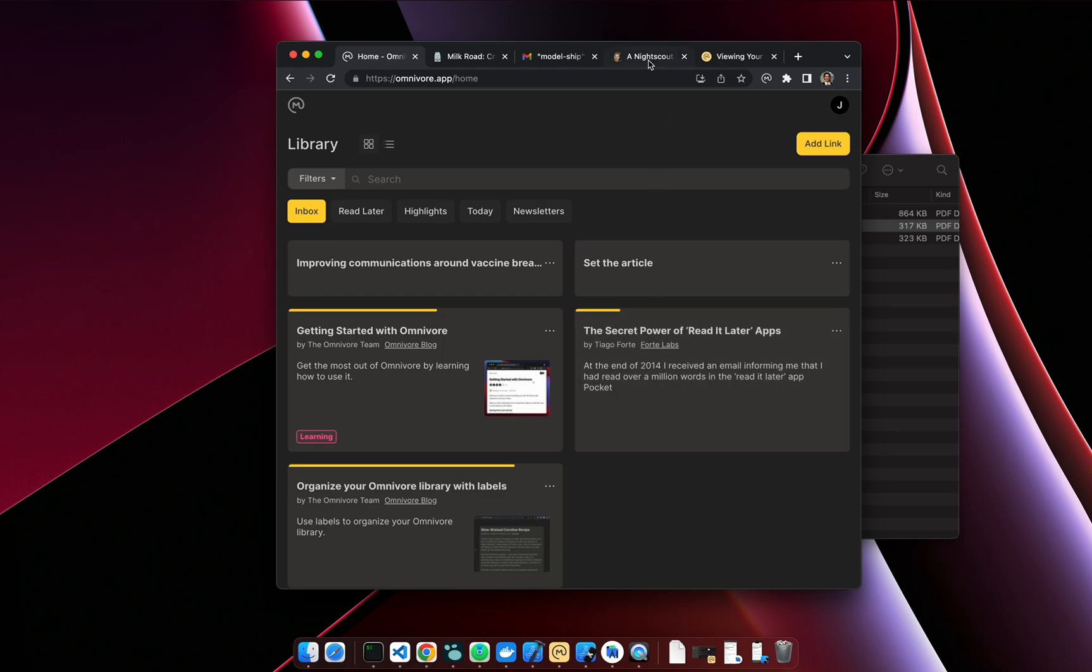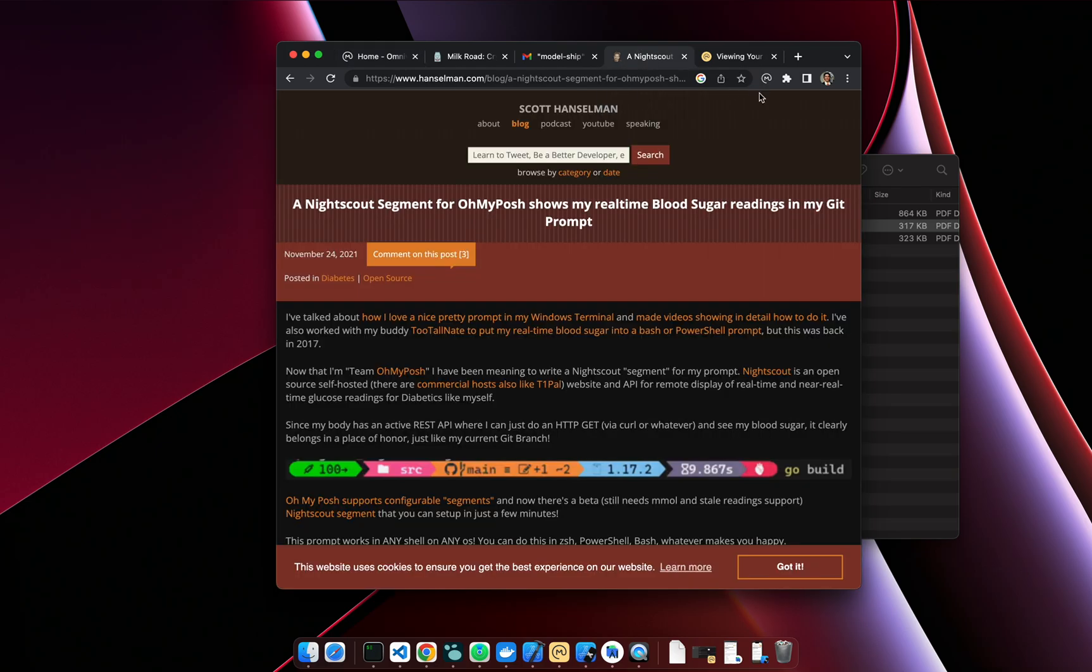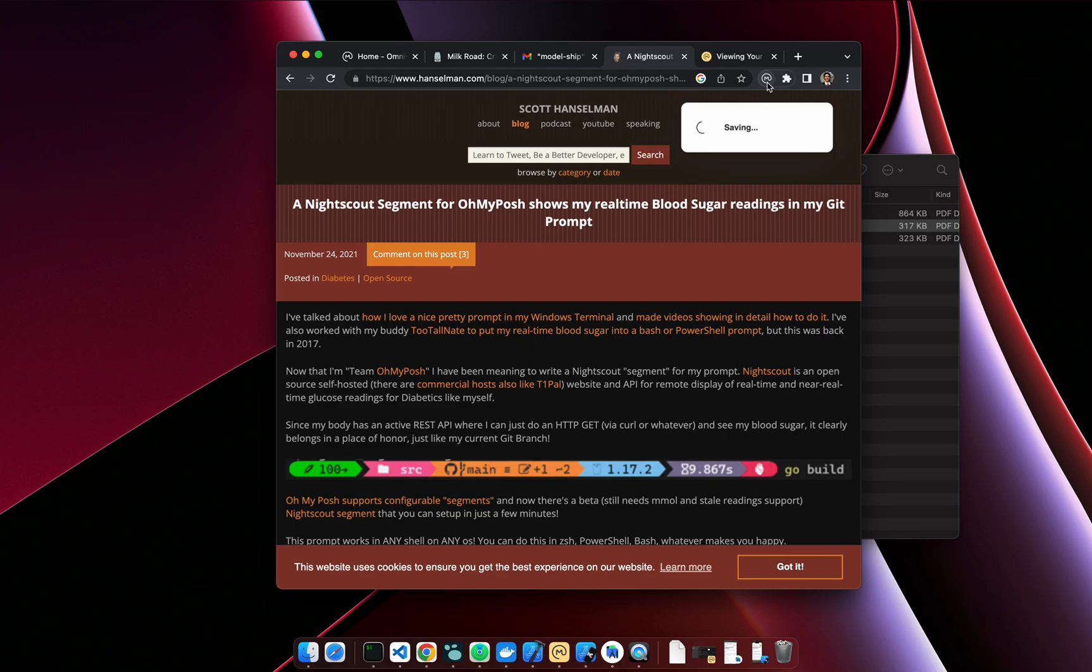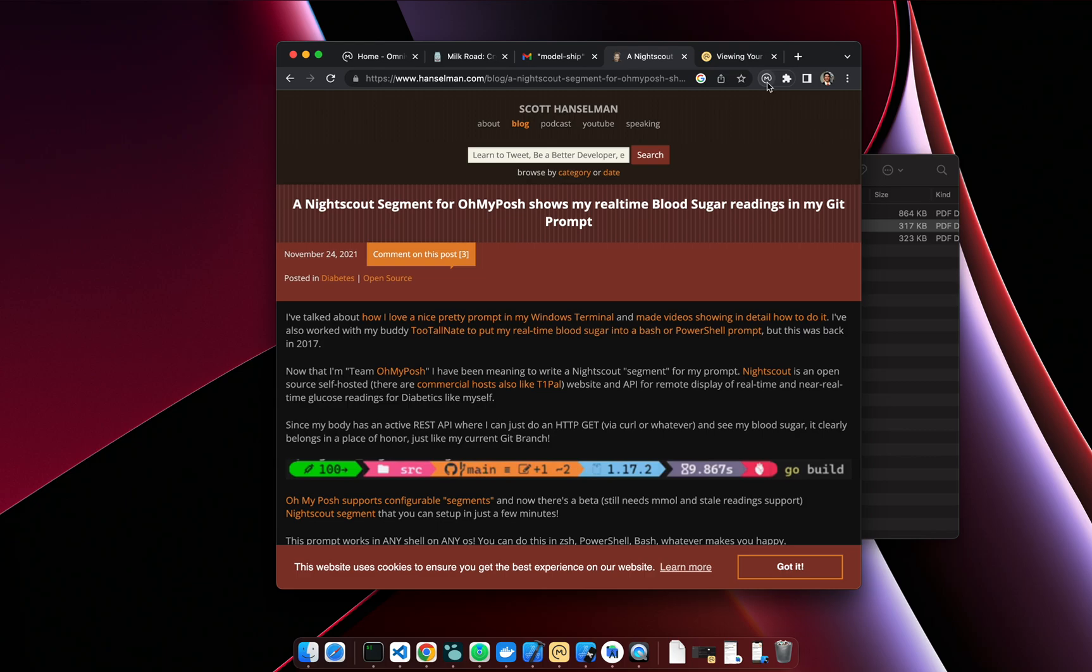But what most people will do when they're saving links from their browser is they're going to use the extensions. So the browser extension—you can install, we have Chrome, Edge, Firefox, and Safari browser extensions—and the cool thing about the browser extension is it's going to capture all the content of the page you're looking at.